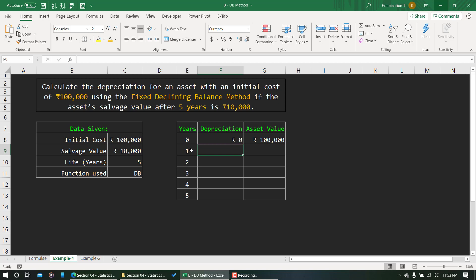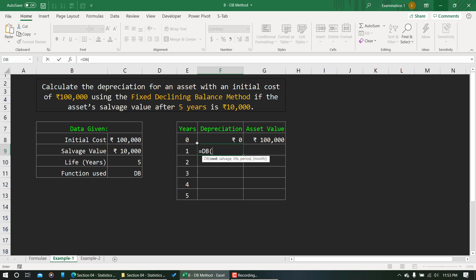Now I'll enter the formula for the depreciation for the very first year: equal to DB, press Tab. Cost is this cell — press F4 to fix it — comma, salvage value is C9, press F4 again, comma, life is 5 years — fix this cell with F4 — comma, and for the period I'll link to the year cell without fixing it, since I want to fill this formula down.